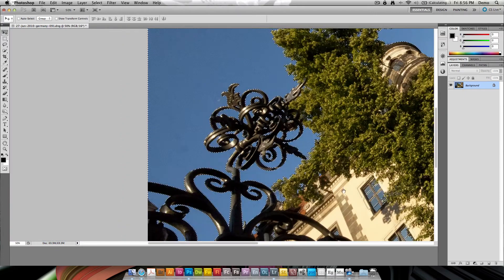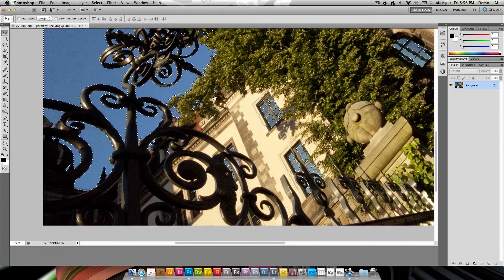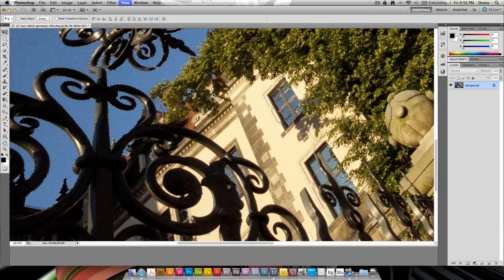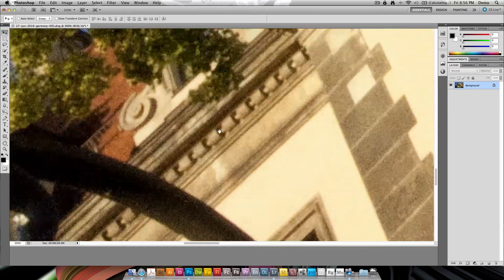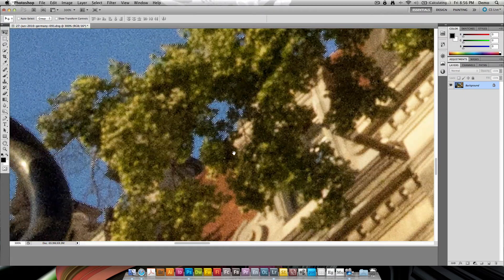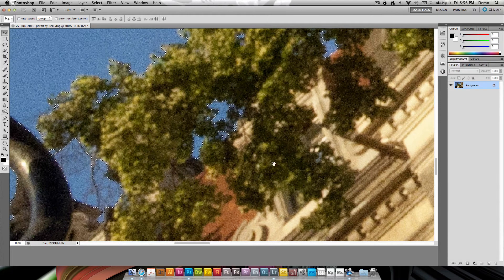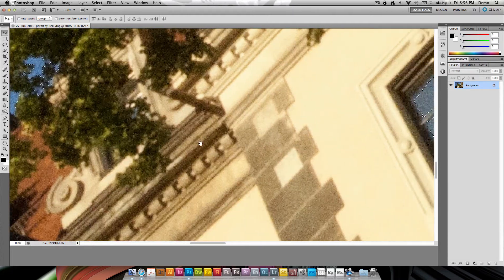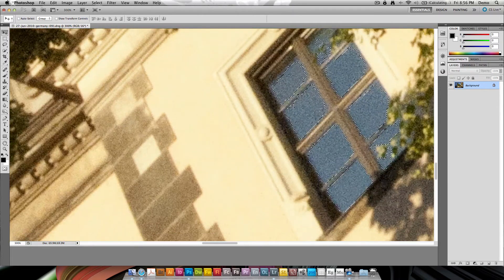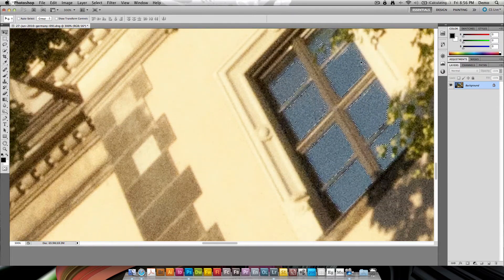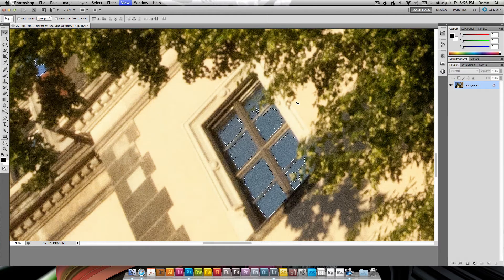And of course it's also selecting in between the leaves right here, and it is also doing the windows and it's doing them pretty exactly.